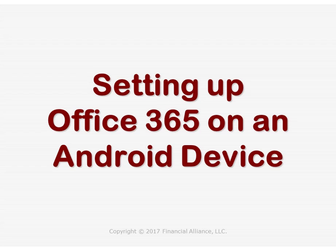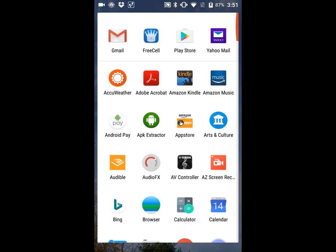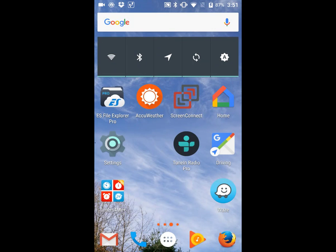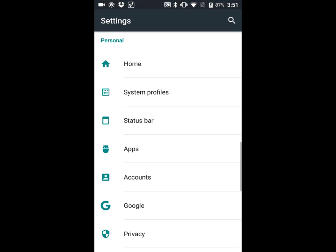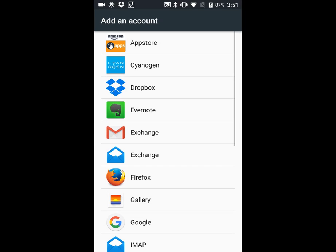First, find the settings app on the home screen or in the app drawer. From the settings app, go to the accounts tab and then add an account. The type of account we're going to add is an Exchange account.